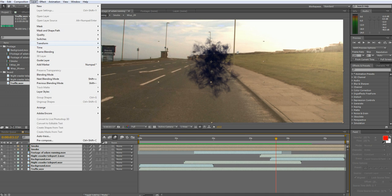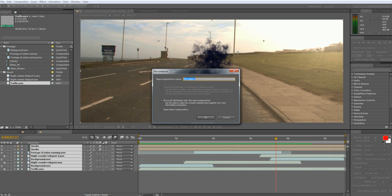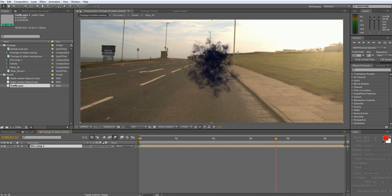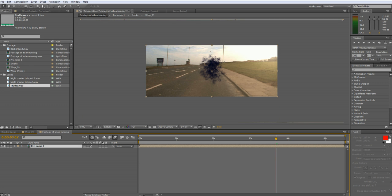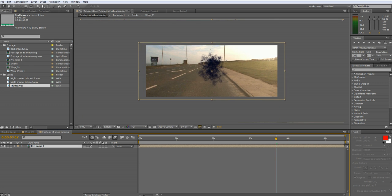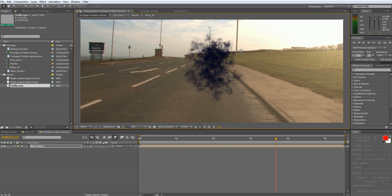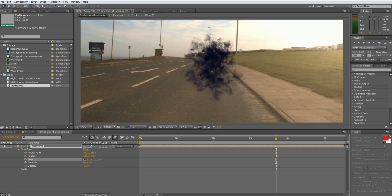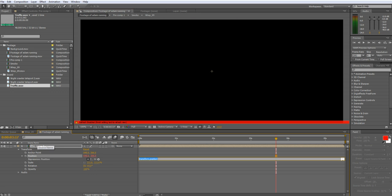And then what you might want to do is pre-compose all of them and add a wiggle adjustment. What you'll want to do now is scale the video up by 10 or 20% and alt click on precision and type in wiggle bracket five comma close bracket.